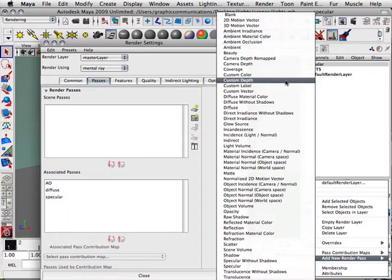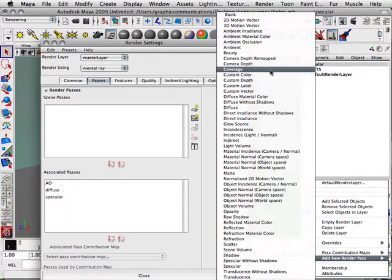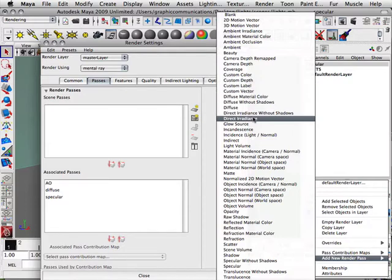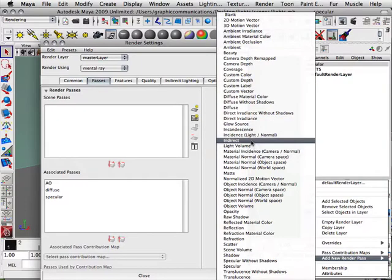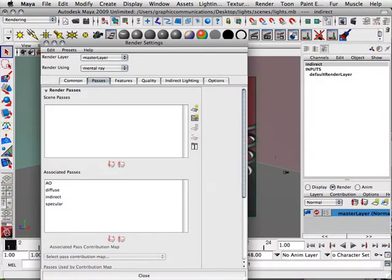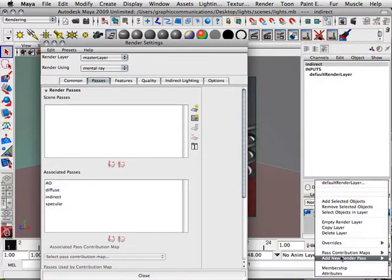So alright, so here we have diffuse, direct, glow, incandescent, indirect light. I'm going to try indirect just to see what it is. A few of these I haven't even heard of.